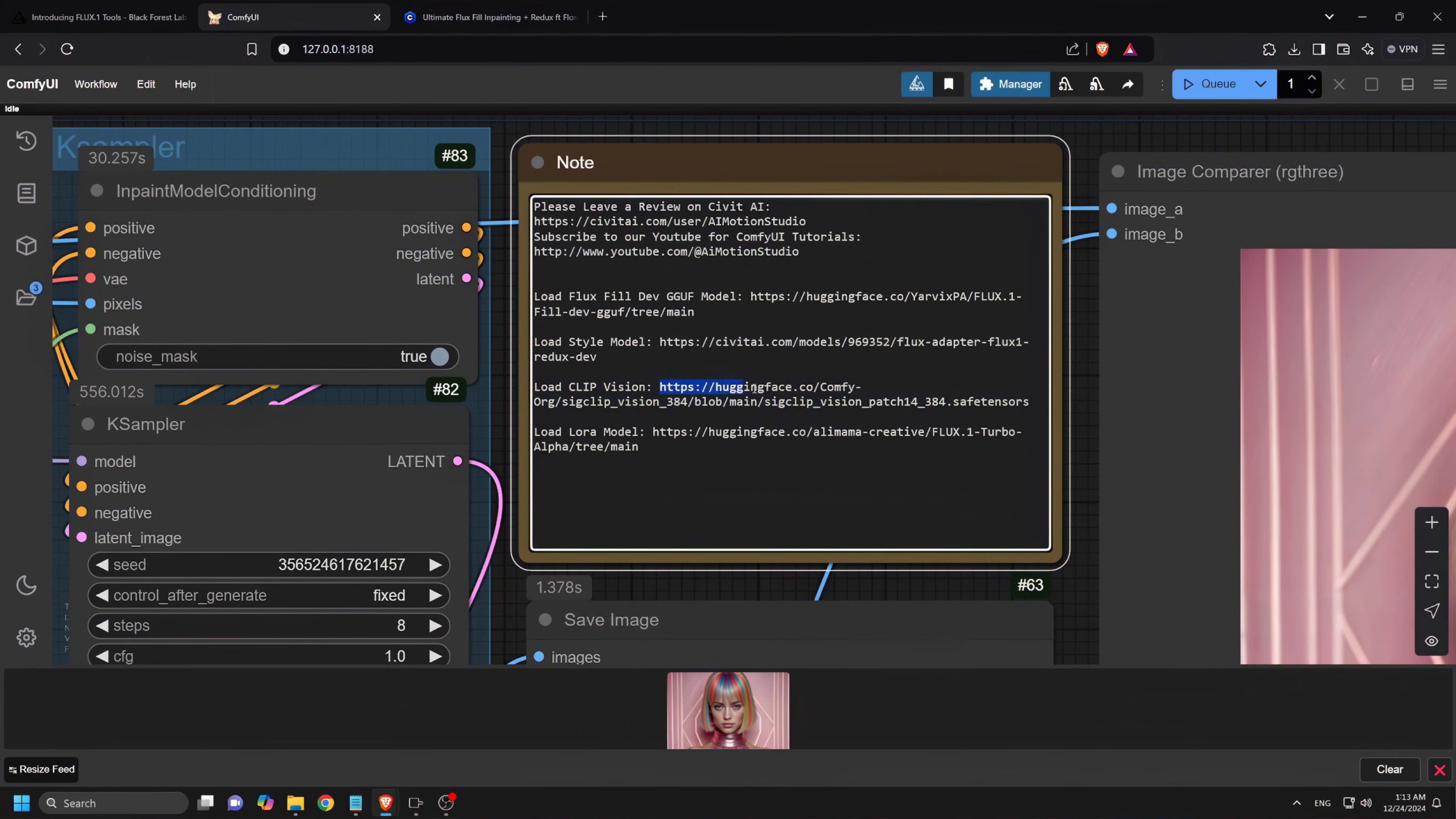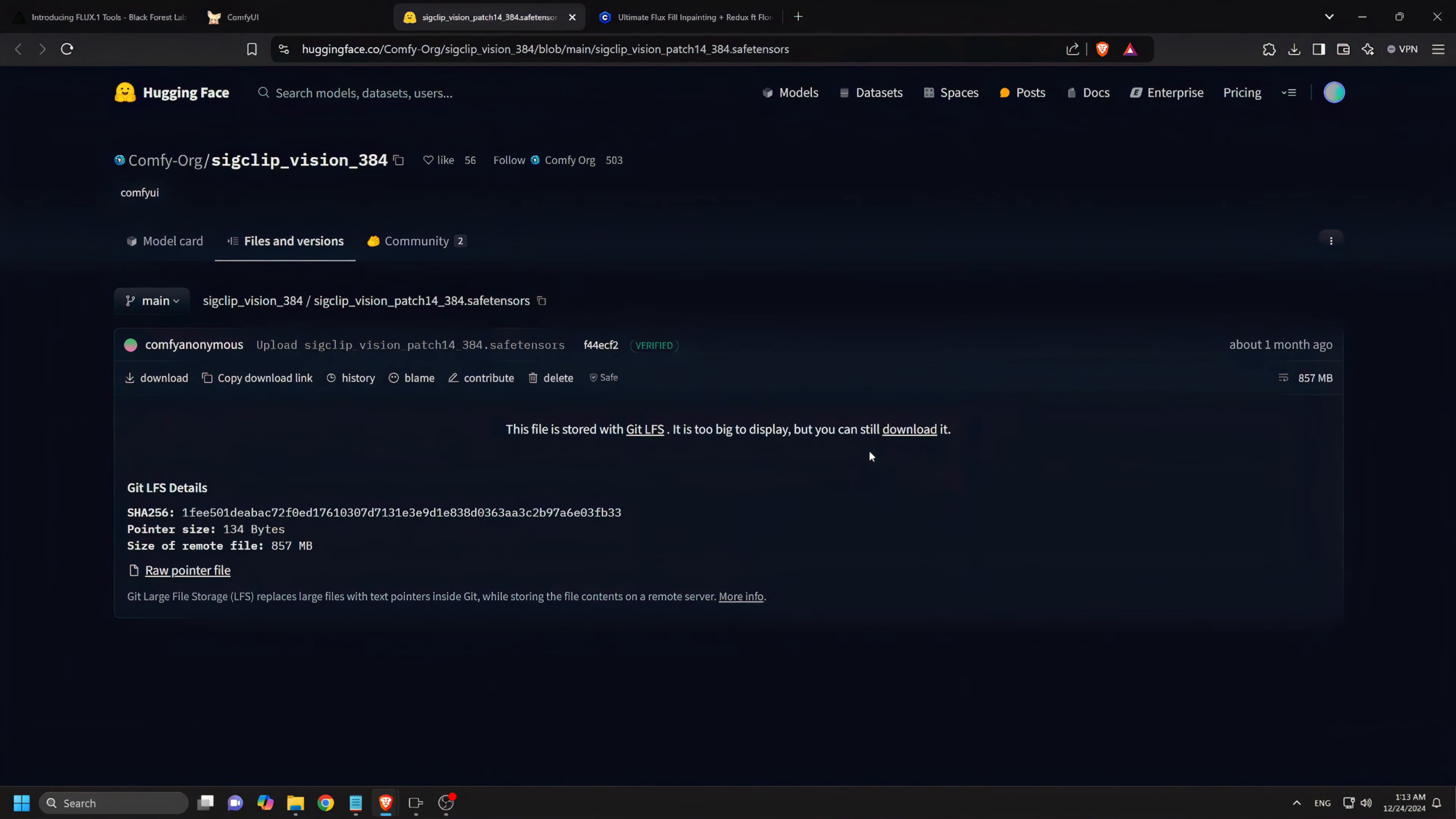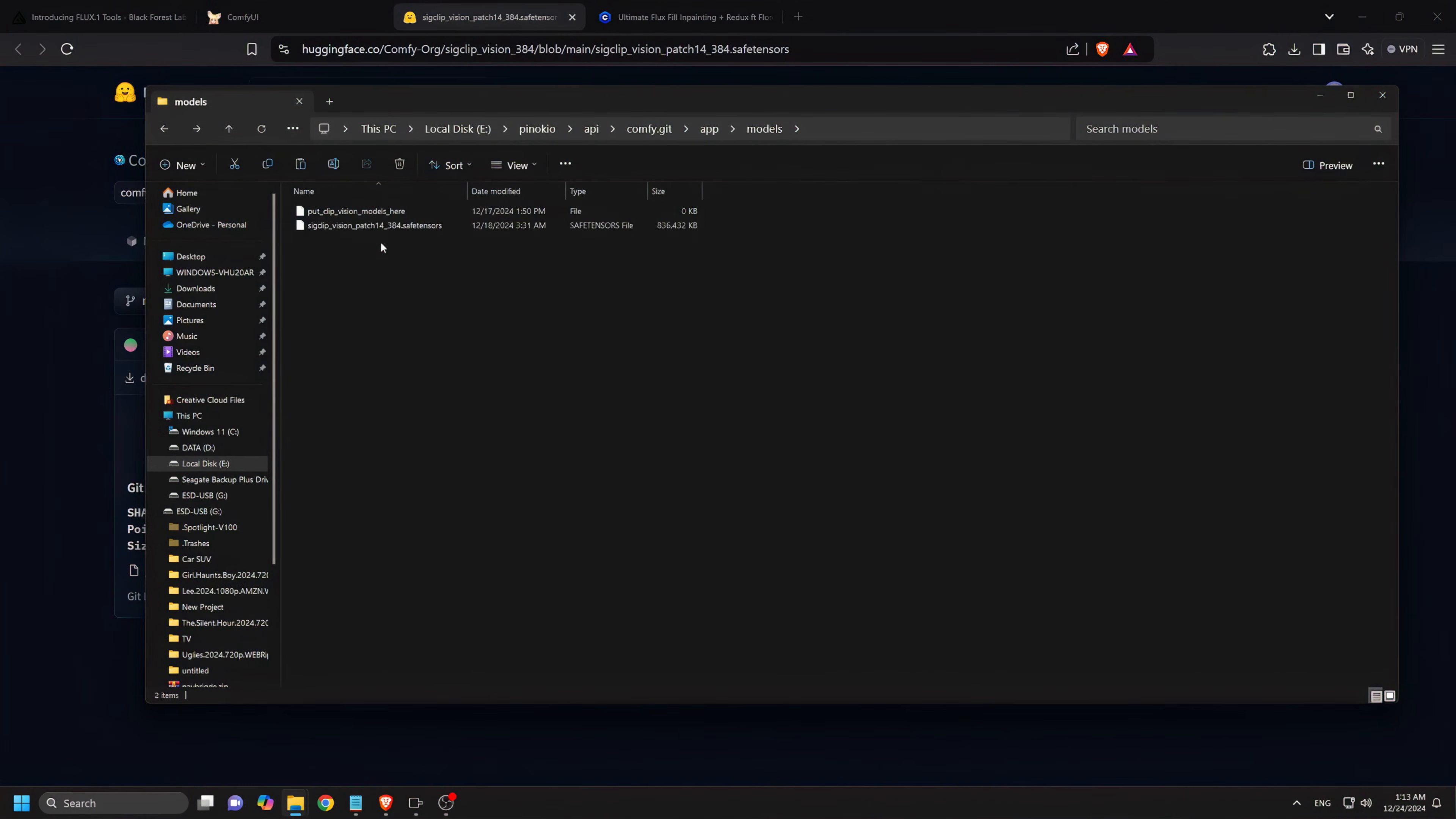The Sig Clip Vision model. Check from the Given Hugging Face link and download it. Place the files into the Clip Vision folder.